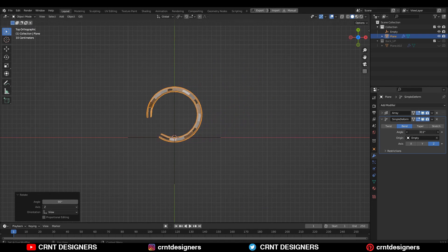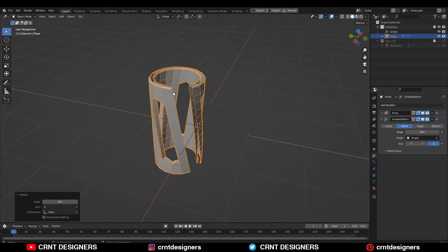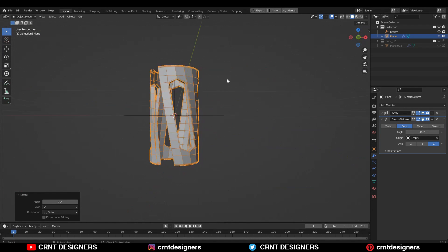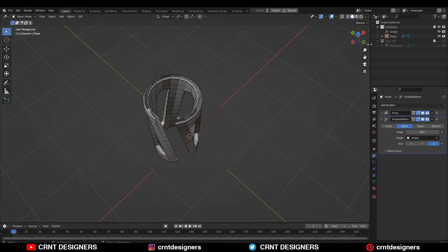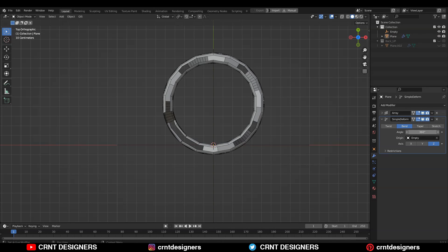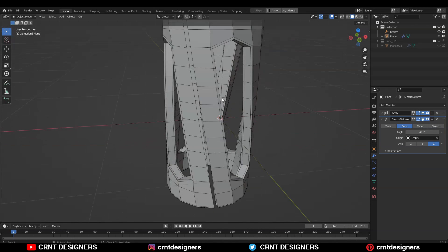Take the bending angle to 360 degrees. Here you can see we are getting a gap, so that's why we need to increase the bending angle. Just give the value 400.